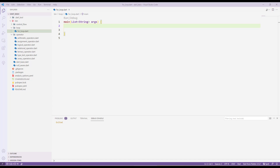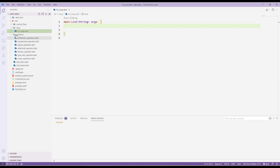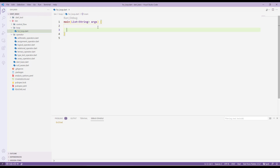Let us go and create a folder. I have created a loop folder and inside that I have added a file which is for the for loop. You can create the same kind of structure or use your own structure as you prefer. I've created a main function and now I will create a variable i which has the value of one.